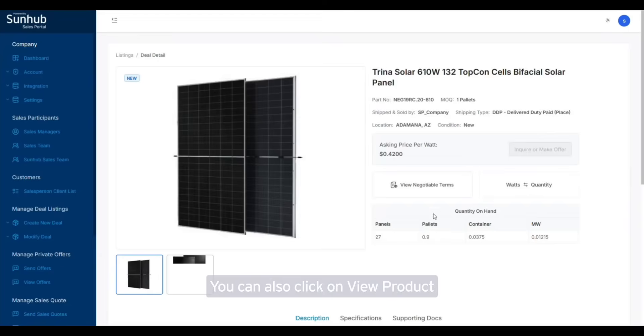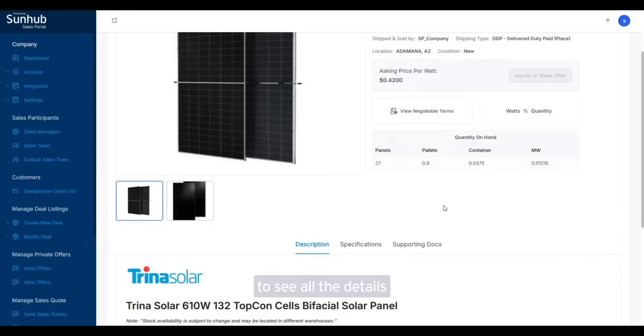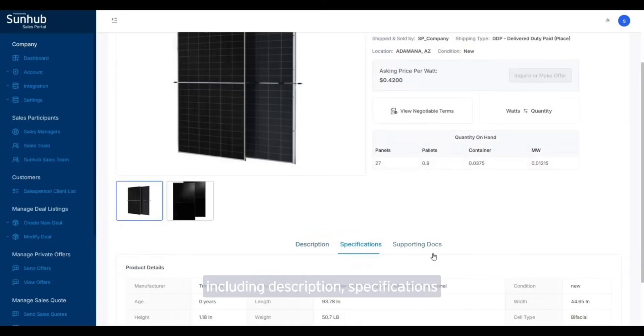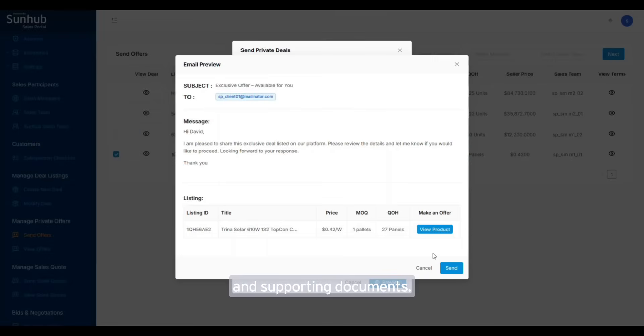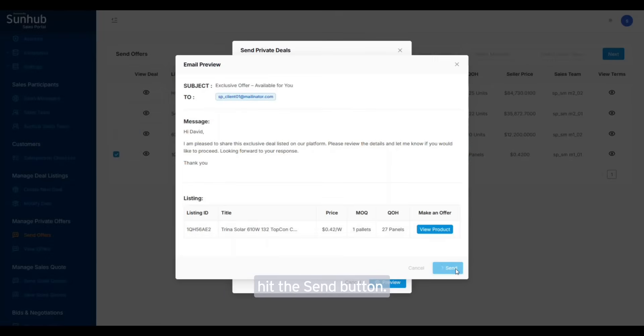View product to see all the details including description, specifications, and supporting documents. Once everything looks correct, hit the send button.